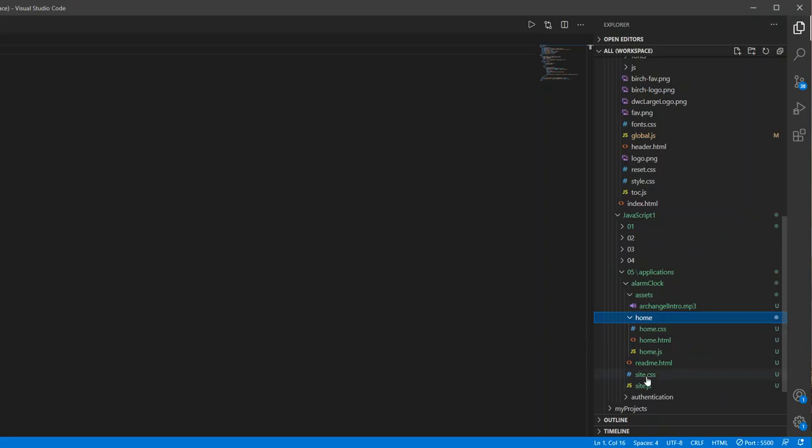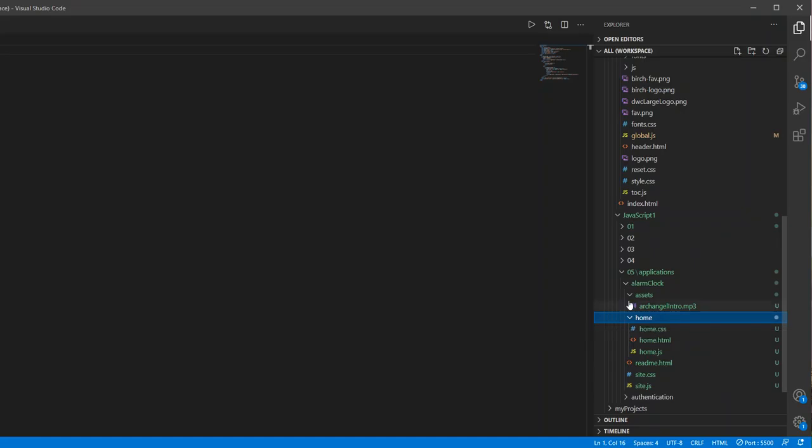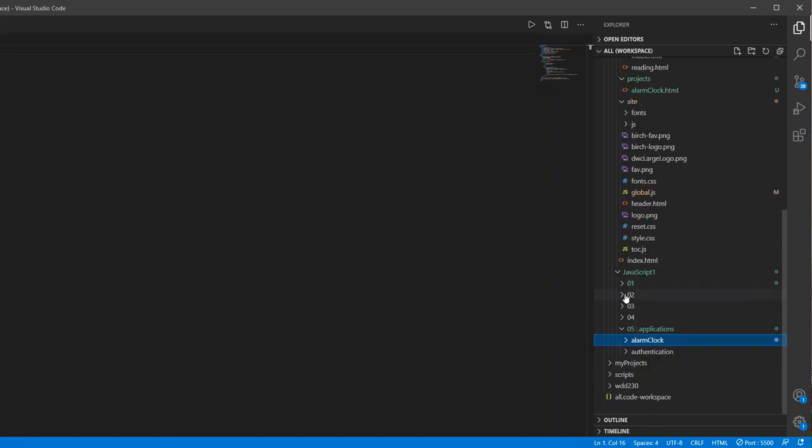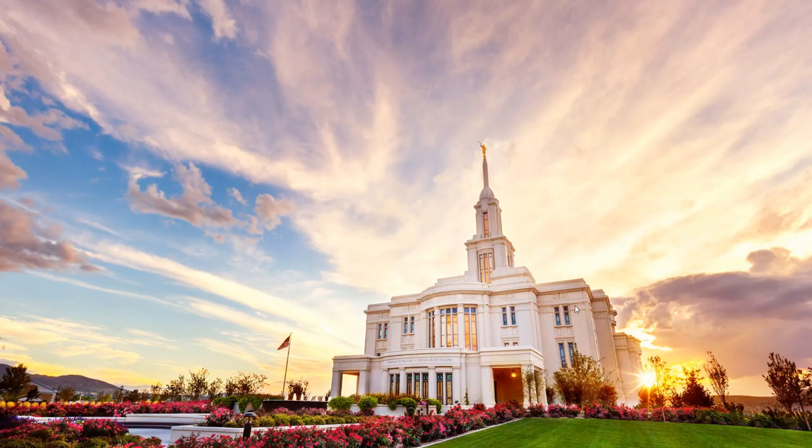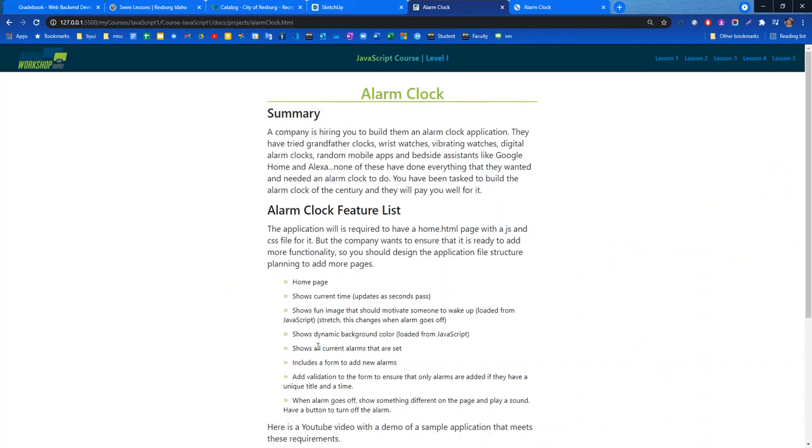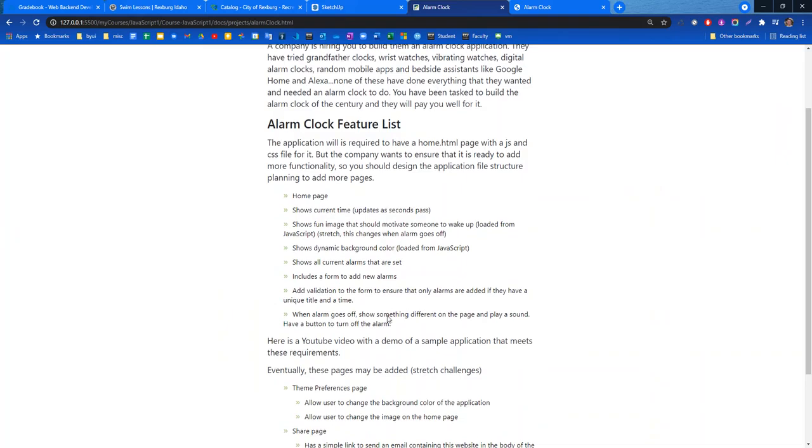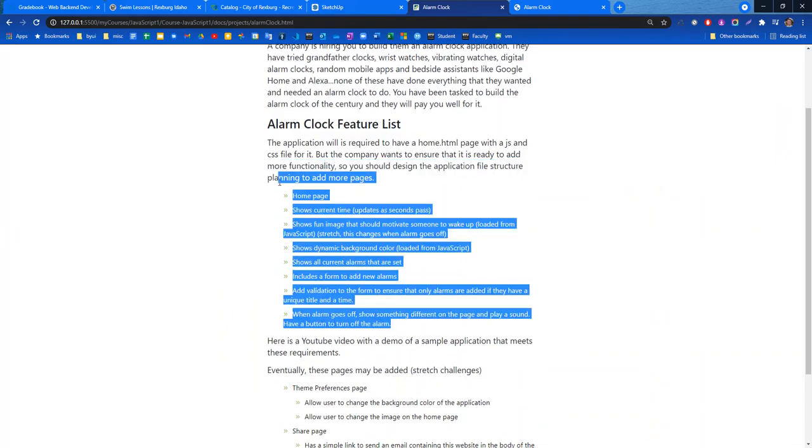But anyways, so that is my alarm clock application. Again there's a lot that you could do with this. But I hope that this is helpful and just kind of giving you some ideas and to let you know kind of what I was expecting for that.